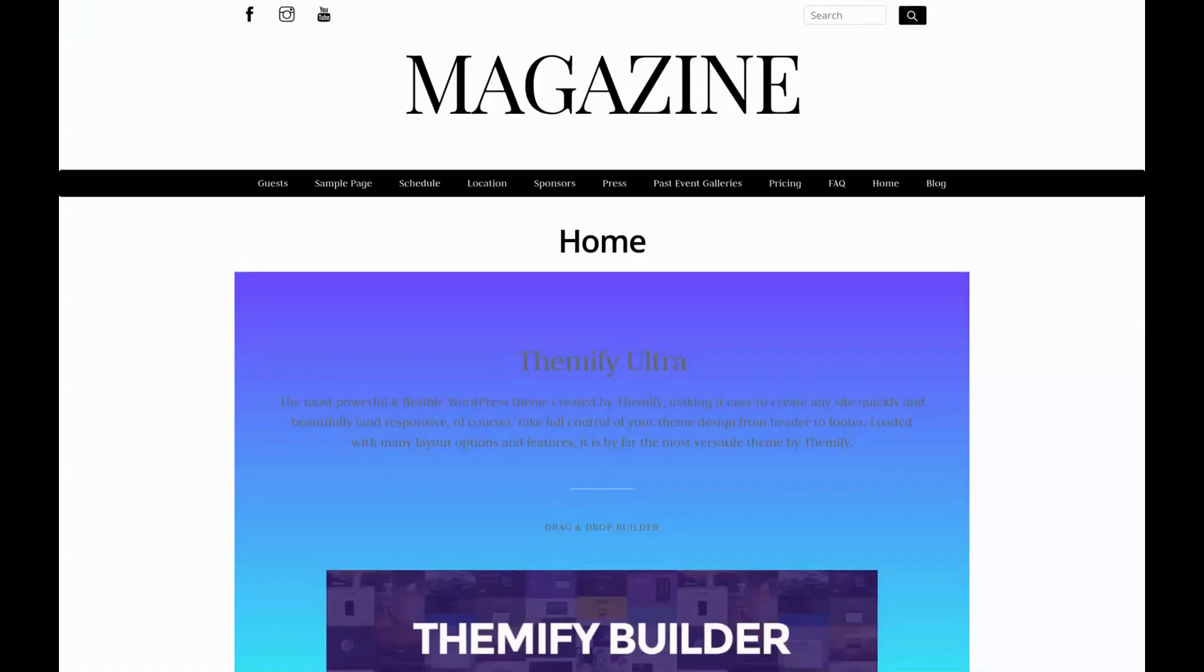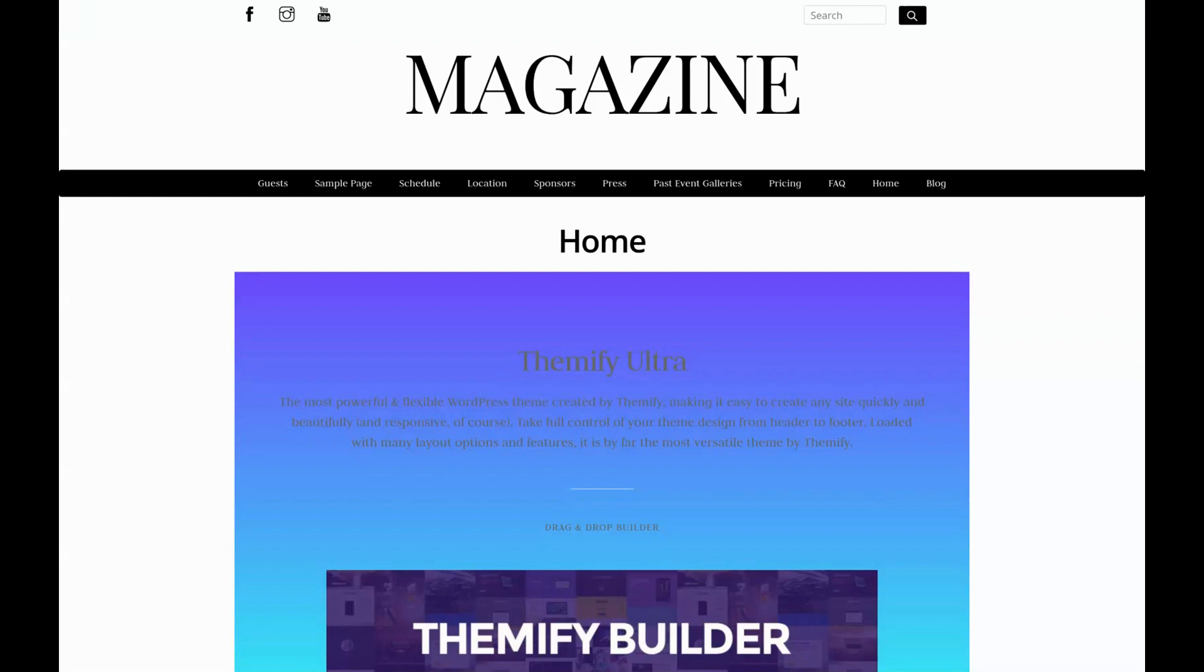Hello and welcome to another installment in our series on how to build a custom theme using the Themify Builder Pro plugin. My name is James and in this video we're going to learn how to create a custom footer. For the Builder Pro plugin to work you'll need to have either the standard Themify Builder plugin installed or simply use any Themify theme. For this tutorial I'll be using the Themify Ultra theme.